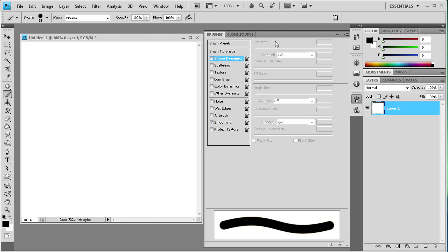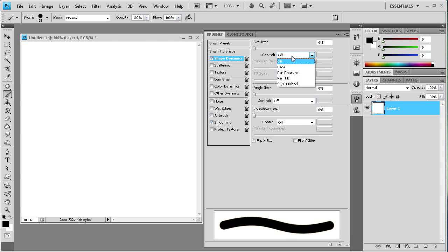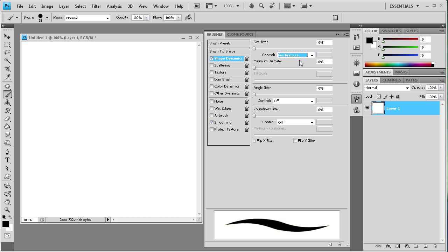So most of my stuff is set to off for the control. Let's go to shape dynamics and just check that on so we can start adjusting. And we can take and go from off to pen pressure. Normally that really wouldn't work unless you had a drawing tablet.